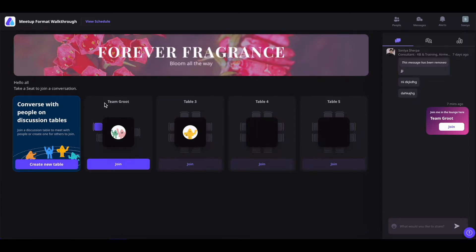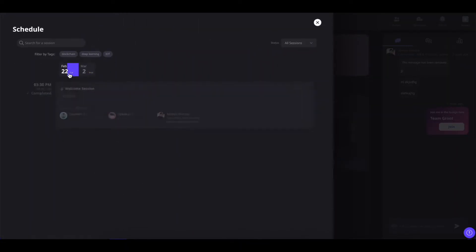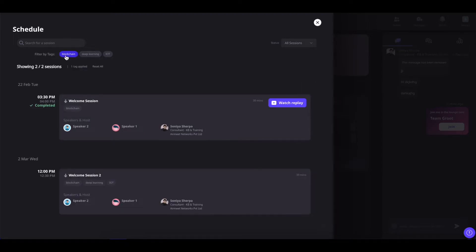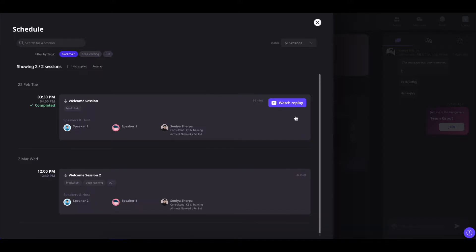In the social lounge, you will see the name of the event. You can click on view schedule to see the different sessions of the event, and select them by dates or by their tags. You can also search sessions by their names or by their status. If the event organizer has enabled session replay, you will see this icon and be able to rewatch completed sessions by clicking on the watch replay button. You will also see who the host and speaker of each session are, along with other session details.